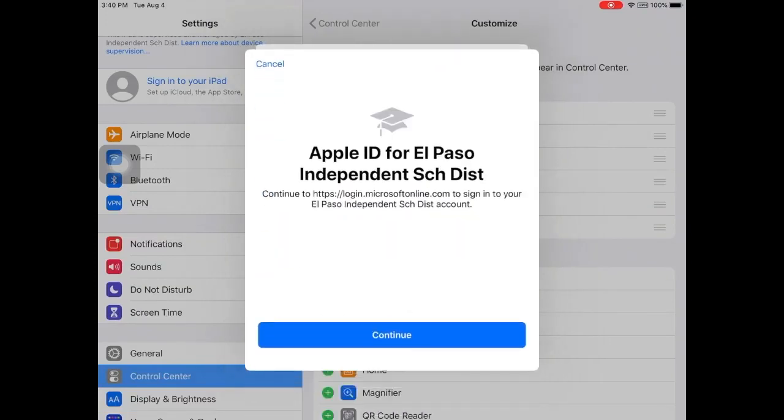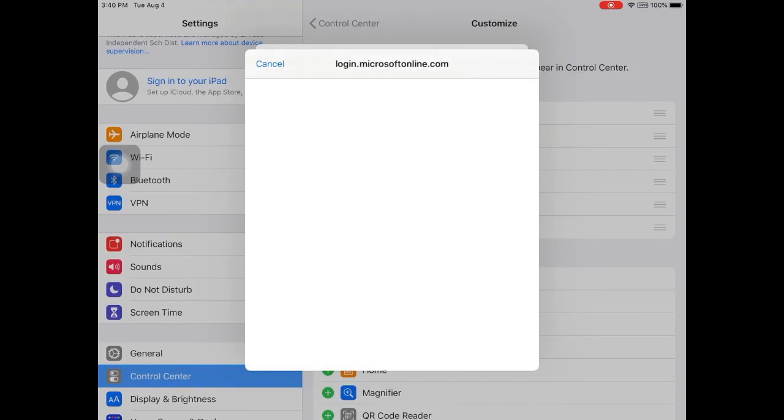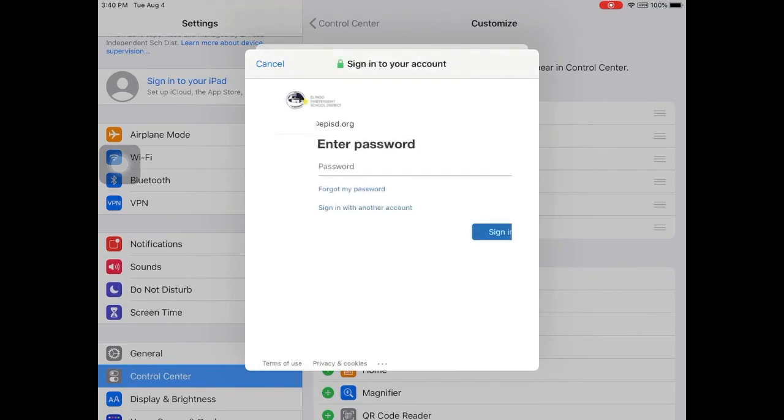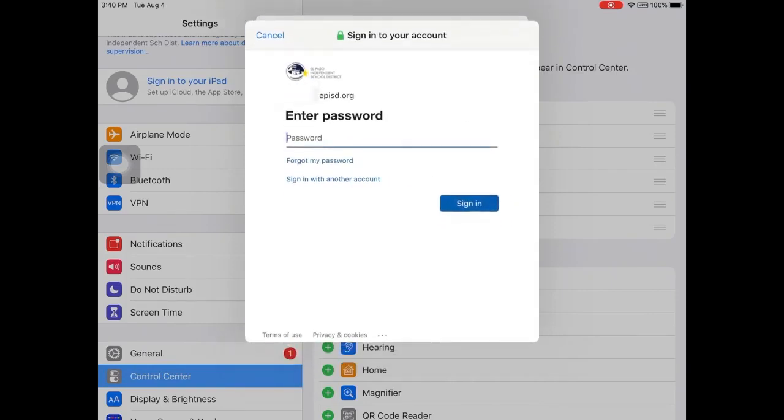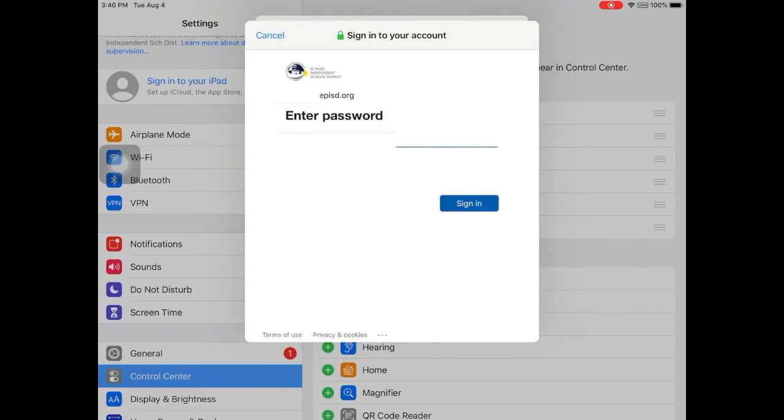Click continue in the blue box. Next, enter your district issued password. For students, this is your date of birth, including four digits for the year, two digits for the month, and two digits for the day. Next, click sign in.